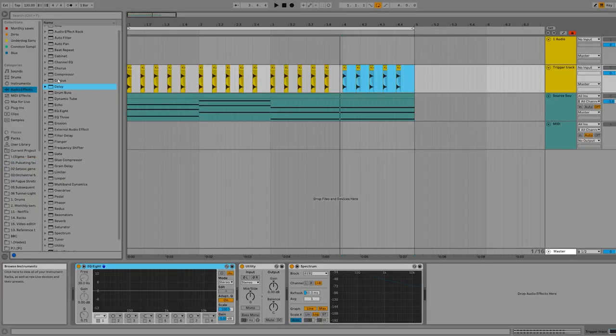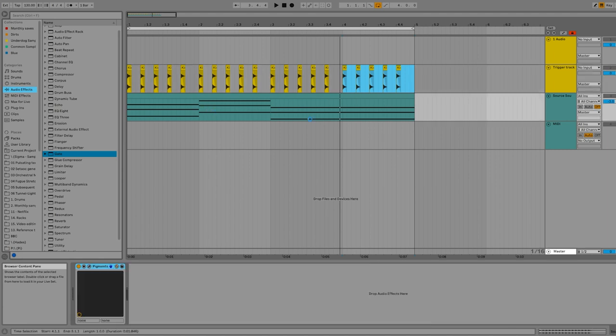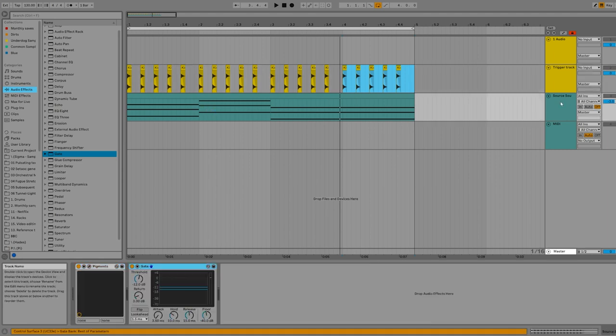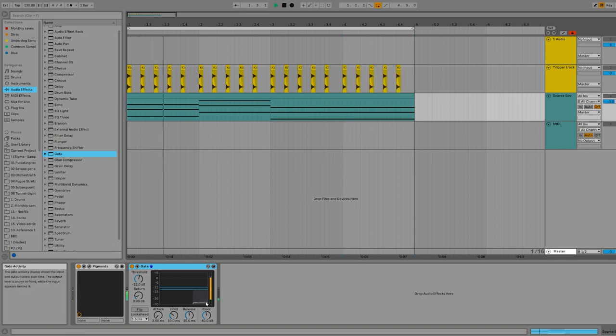So in terms of simple steps, all you got to do is go to audio effects, grab yourself a gate, put it on the sound source. And you'll see now hopefully that the sound source is silent. See that, because it's not loud enough.